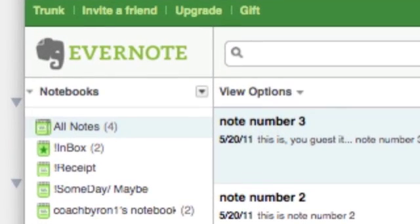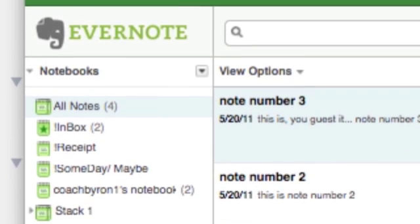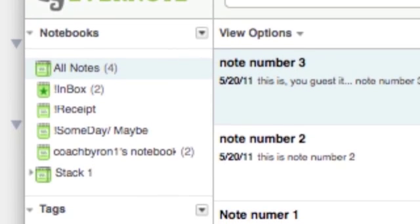There are notebooks, there are stacks, and there are tags. Notebooks are collections of individual notes that you have. So no matter what platform you're using, whether it's your smartphone, your computer, you capture images, whatever it is that you house in a note will fall into notebooks.